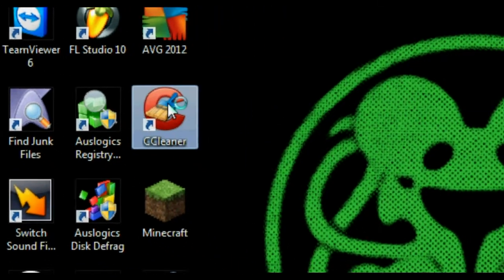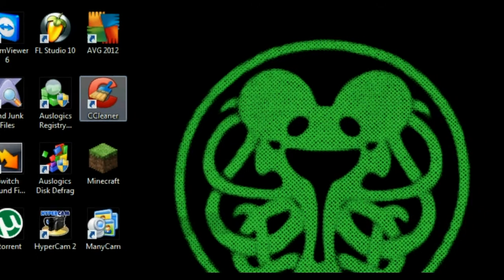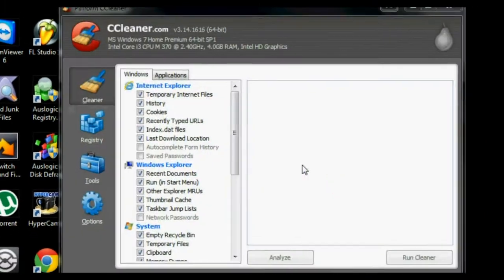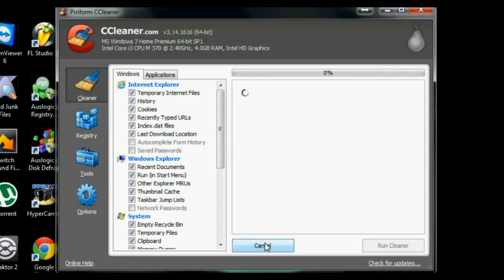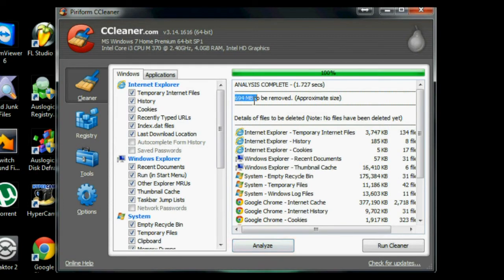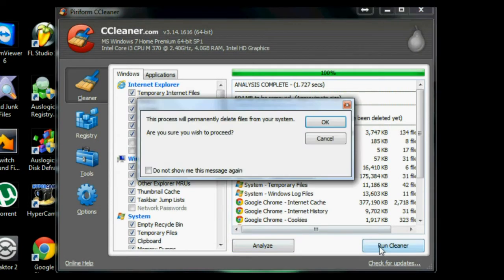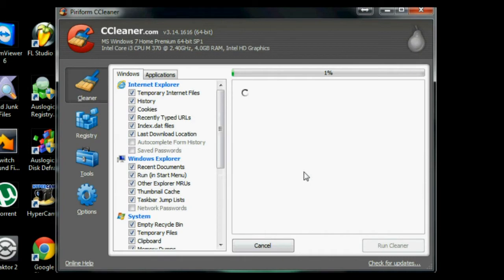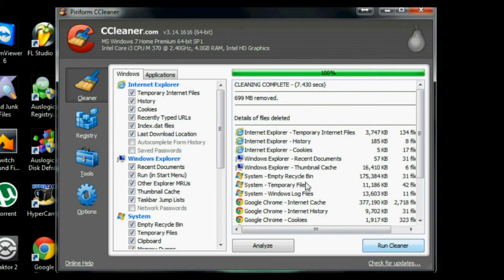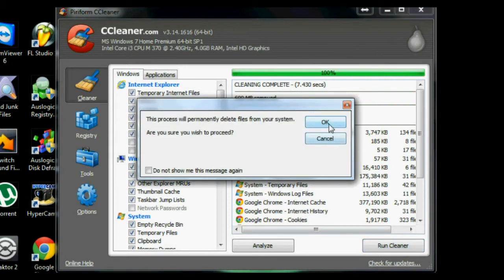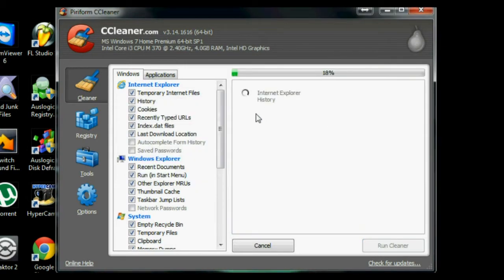First, launch CCleaner. CCleaner is your basic application for clearing out internet history and cache and other temporary files. Begin by clicking Analyze, and then click Run Cleaner and OK. We'll run Cleaner one more time just to be sure that everything was removed. And it was.